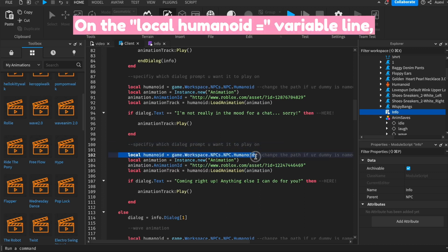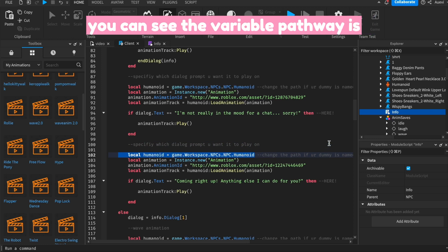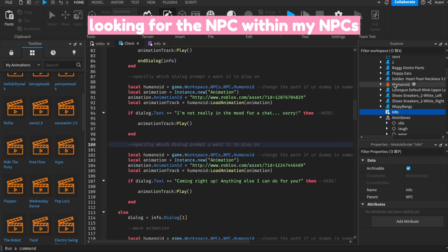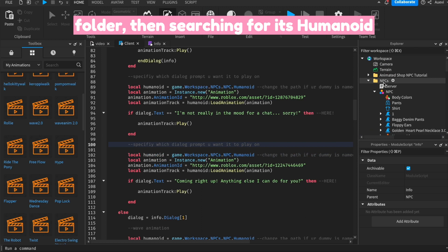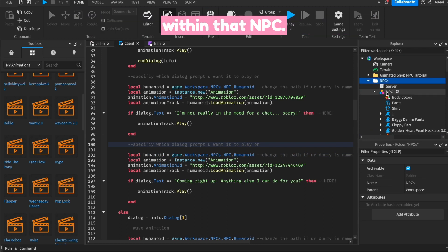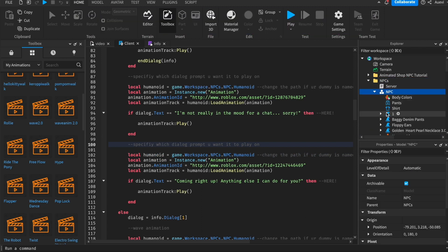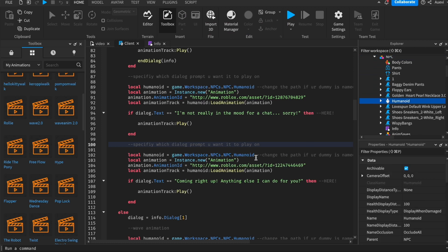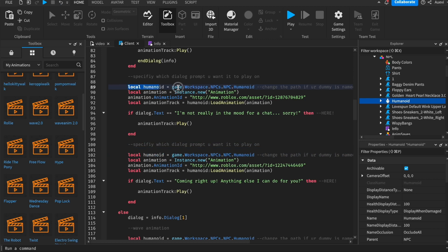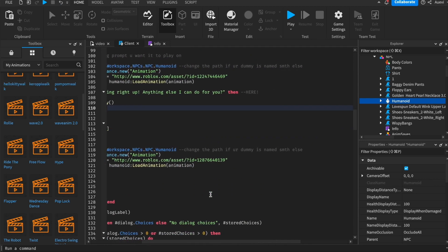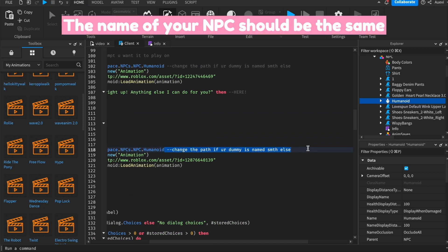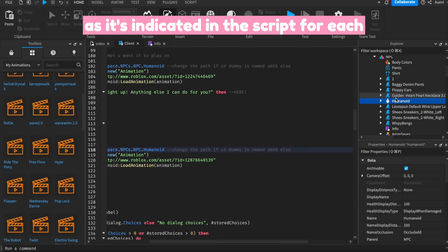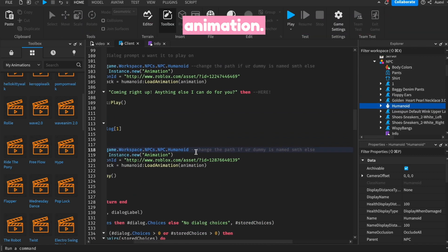On the local humanoid variable line, you can see the variable pathway is looking for the NPC within my NPCs folder, then searching for its humanoid within that NPC. The name of your NPC should be the same as it's indicated in the script for each animation.